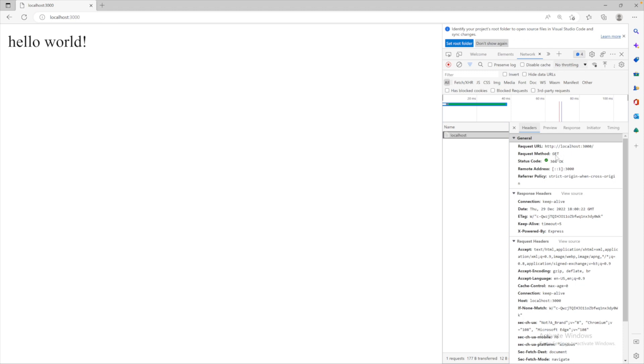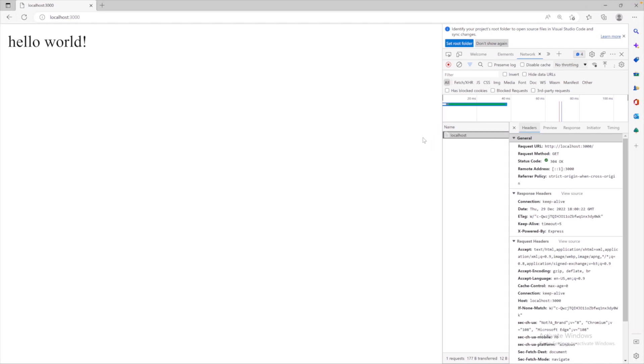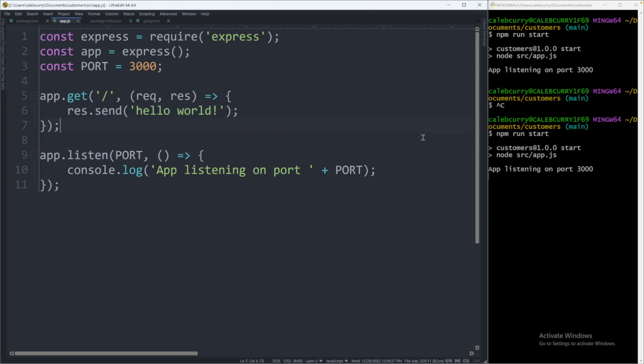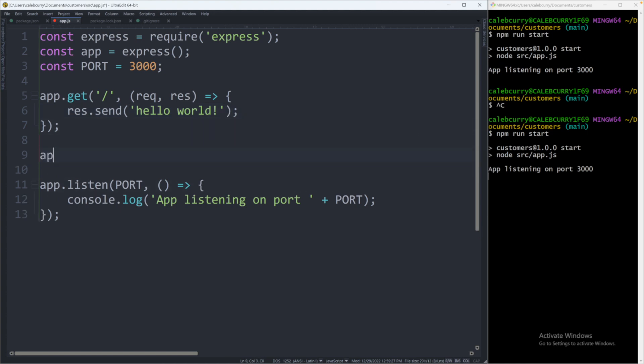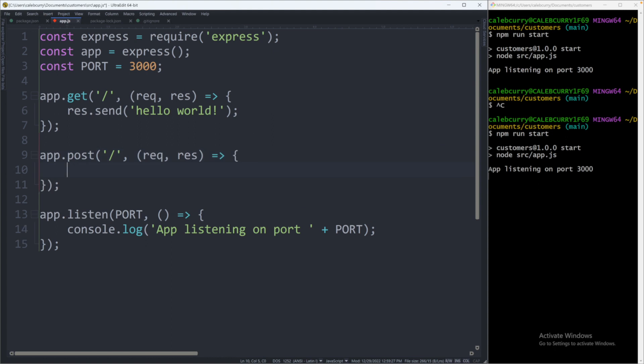However, there are other methods. If you wanted to access the same page but basically change the way in which you retrieved it, you could change the request method. Let me show you an example of that real quick. If we go back to our application, we can make a new option down here with saying app.post which is another method that you often run into. And this will be at the same path. We will create an arrow function and then we will just say something else. res.send and we'll just say this is a post request.